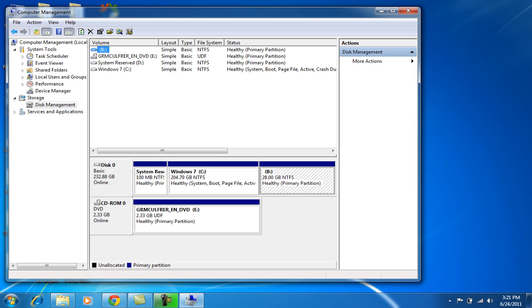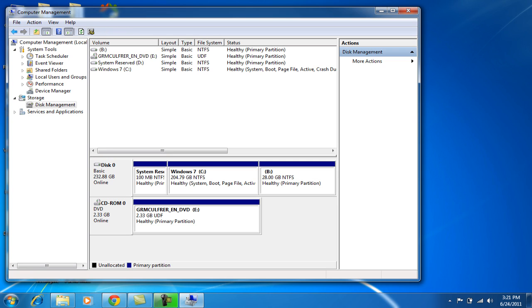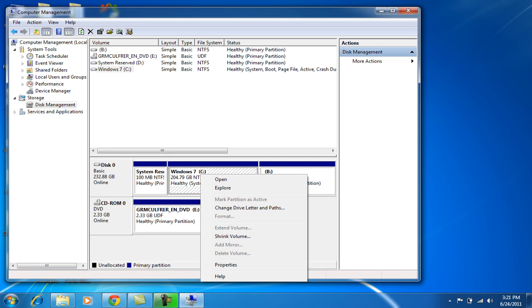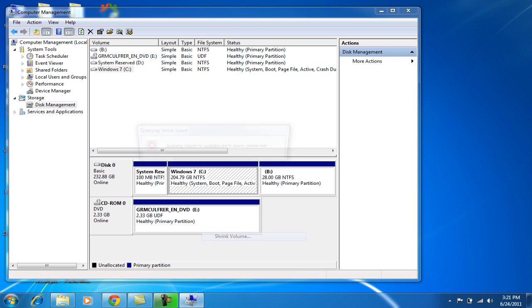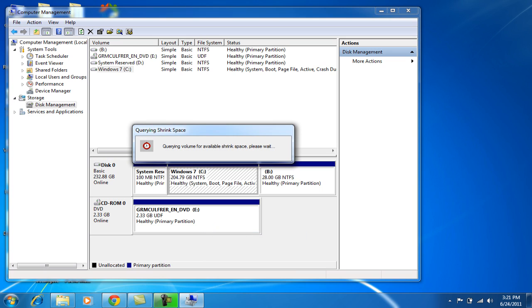I already made a partition over here as C and it's 28 gig. If you want to make one partition, just choose your original or any hard drive you want to make another partition. Just right click on that and click on Shrink Volume. Now this will be loading, so I'll just pause it and I'll get back to you again.